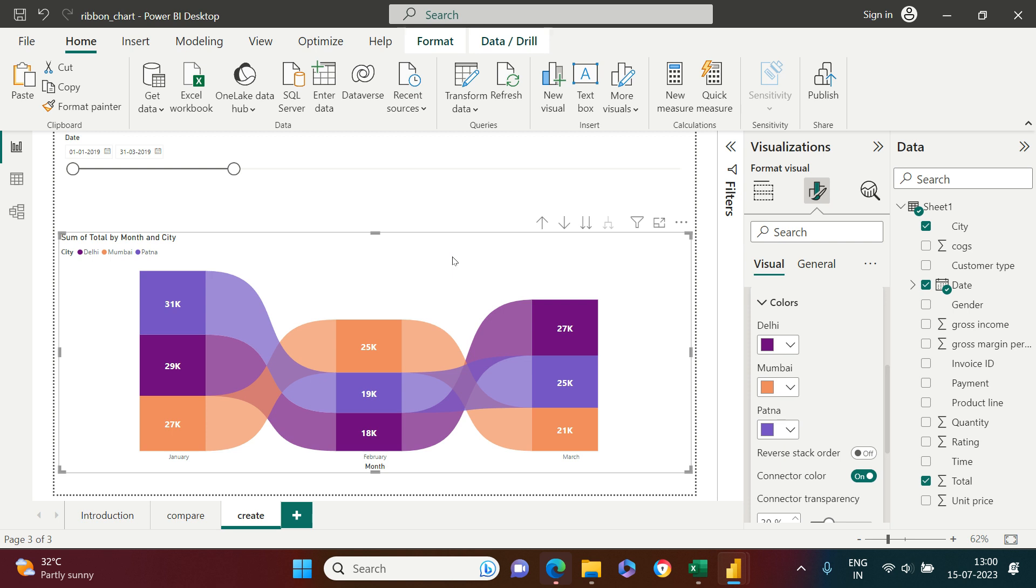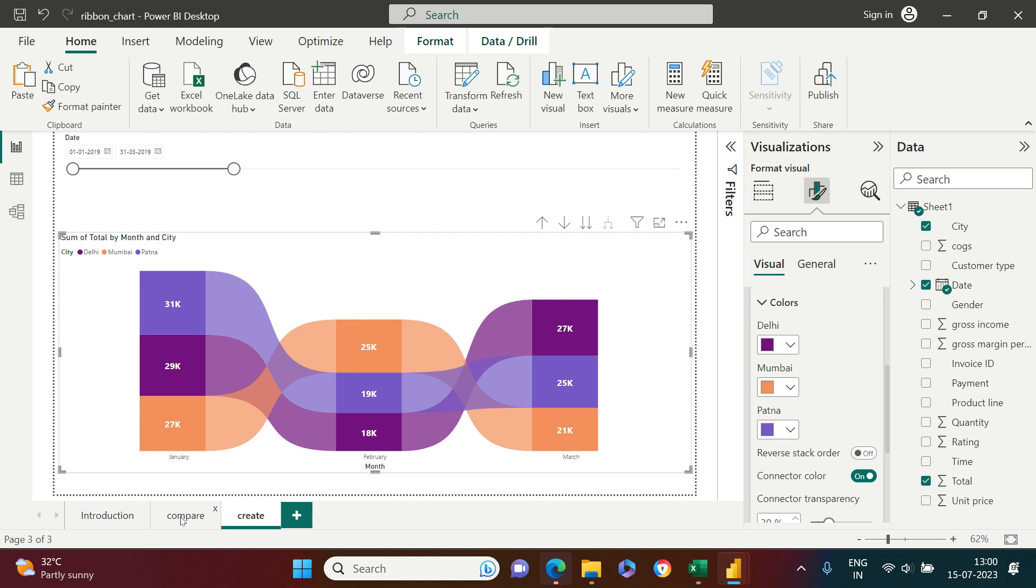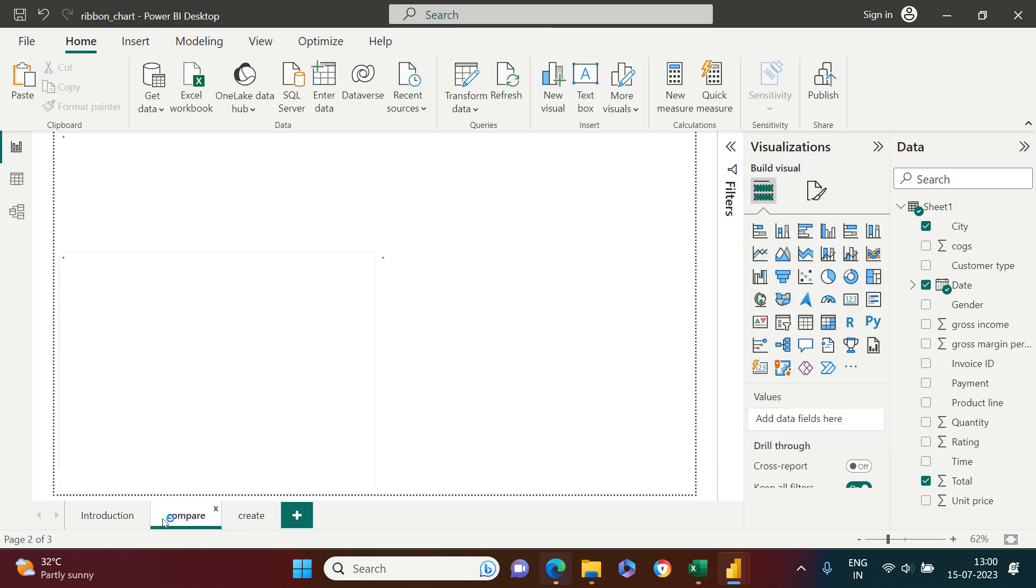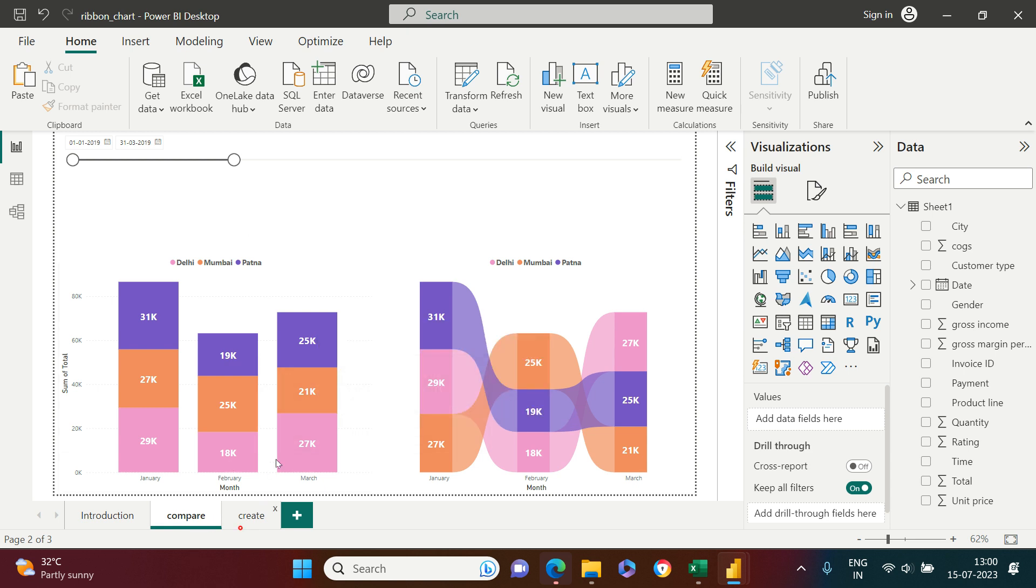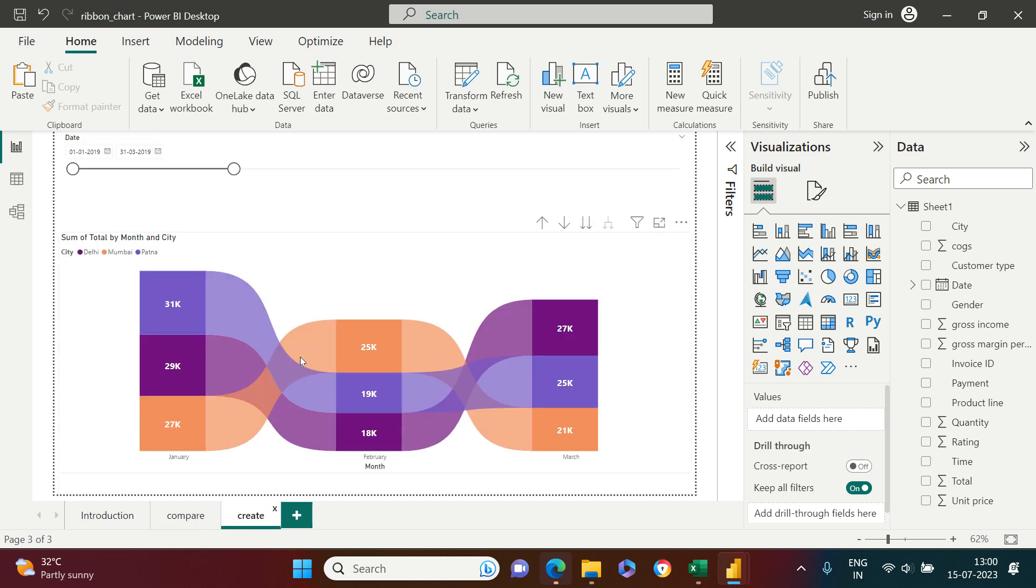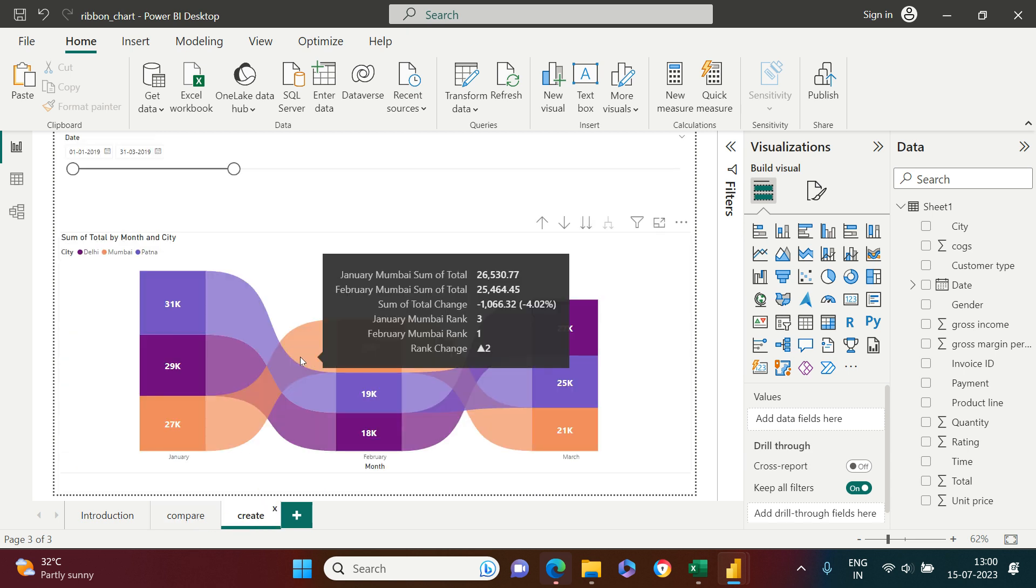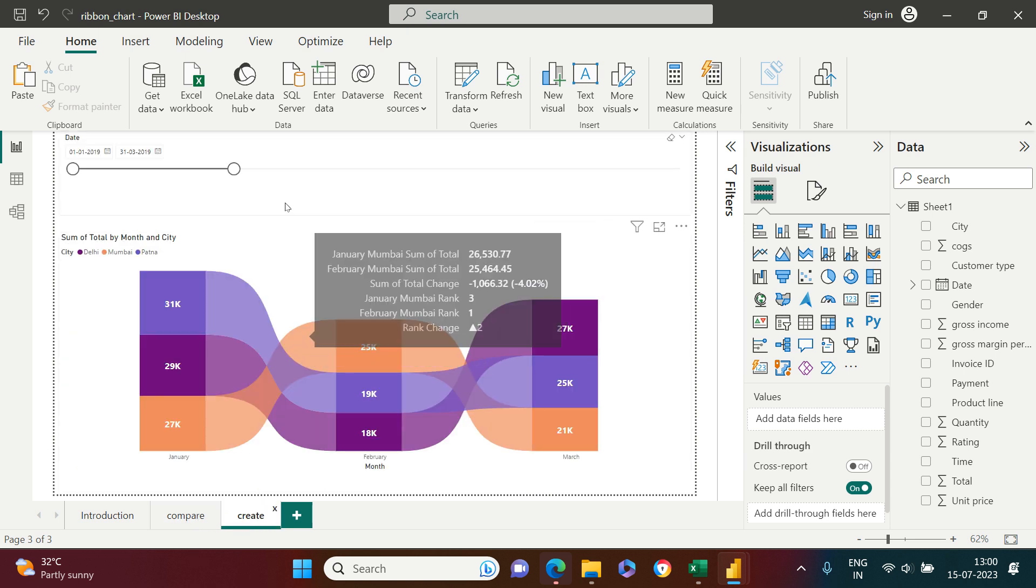But the main problem statement which we need to learn over here is it is solving the ranking problem which we have in column chart. This problem gets solved in the ribbon. I just hope that it was interesting for you and easy for you to understand.